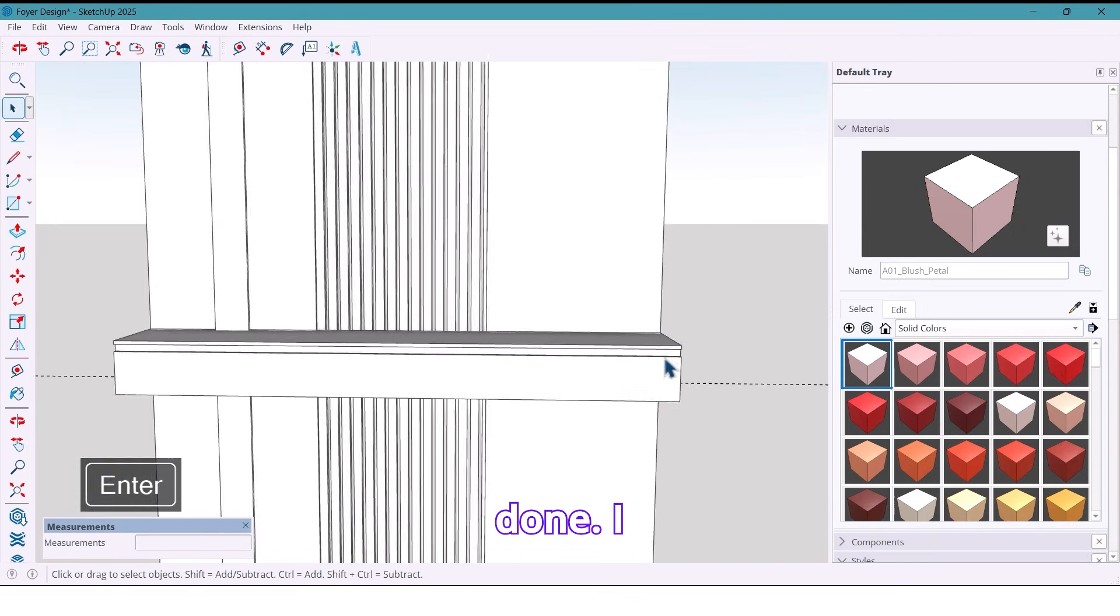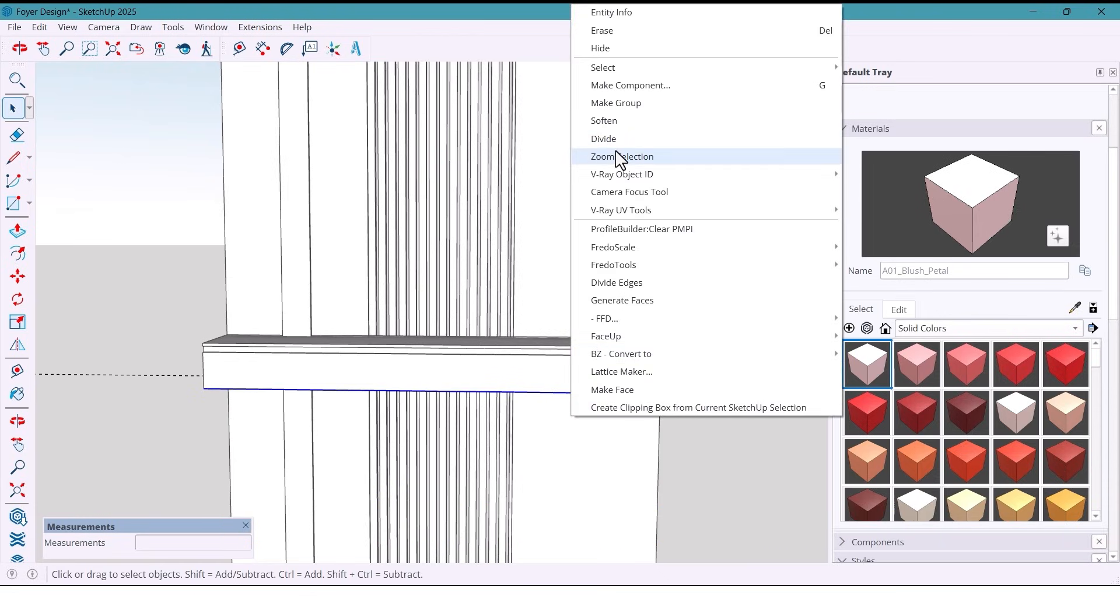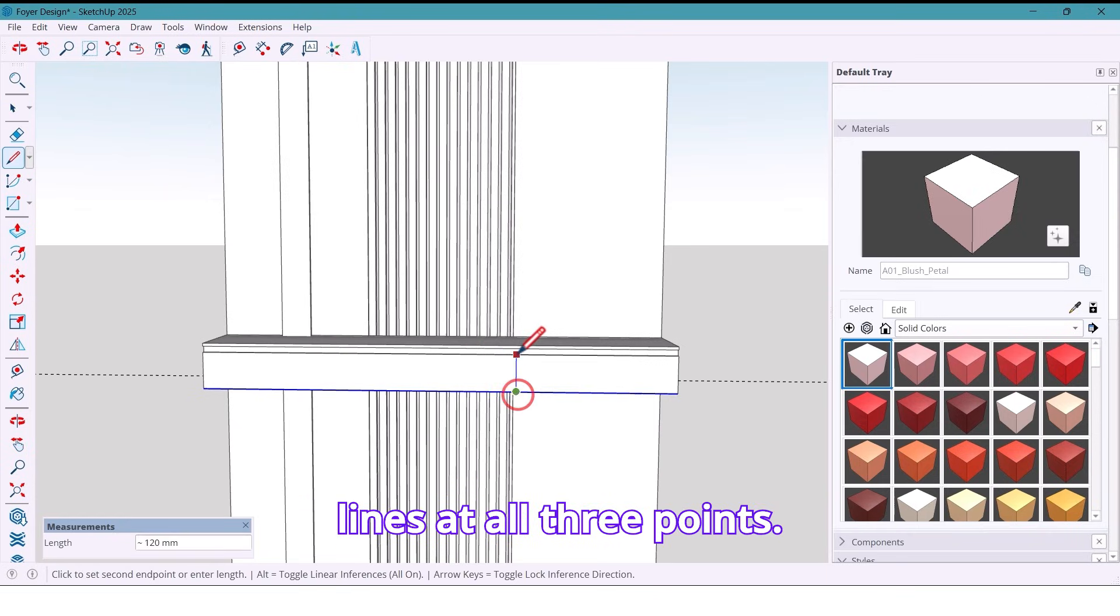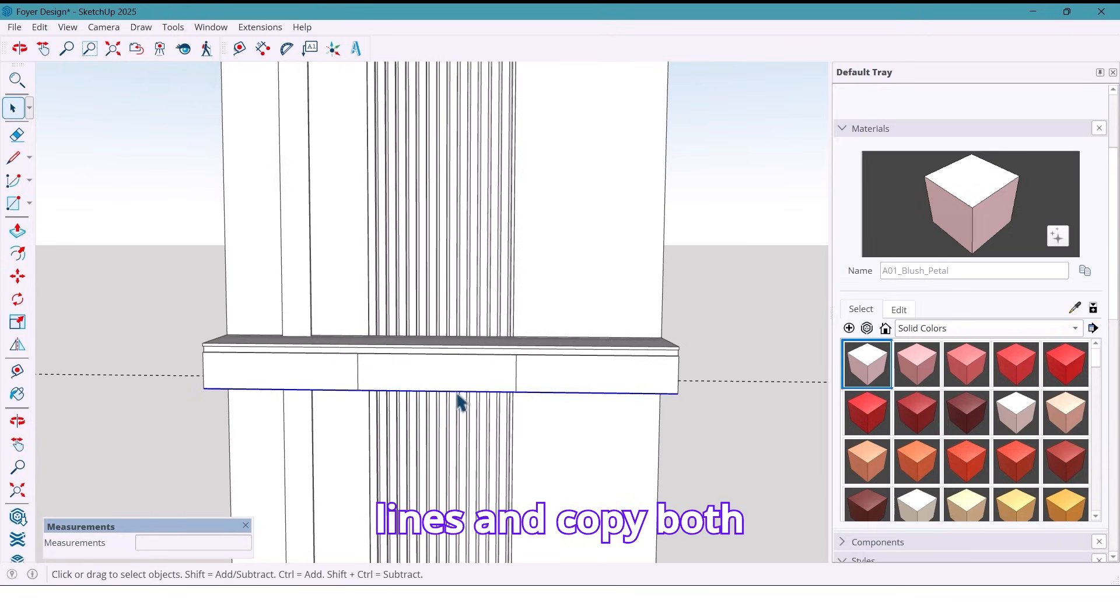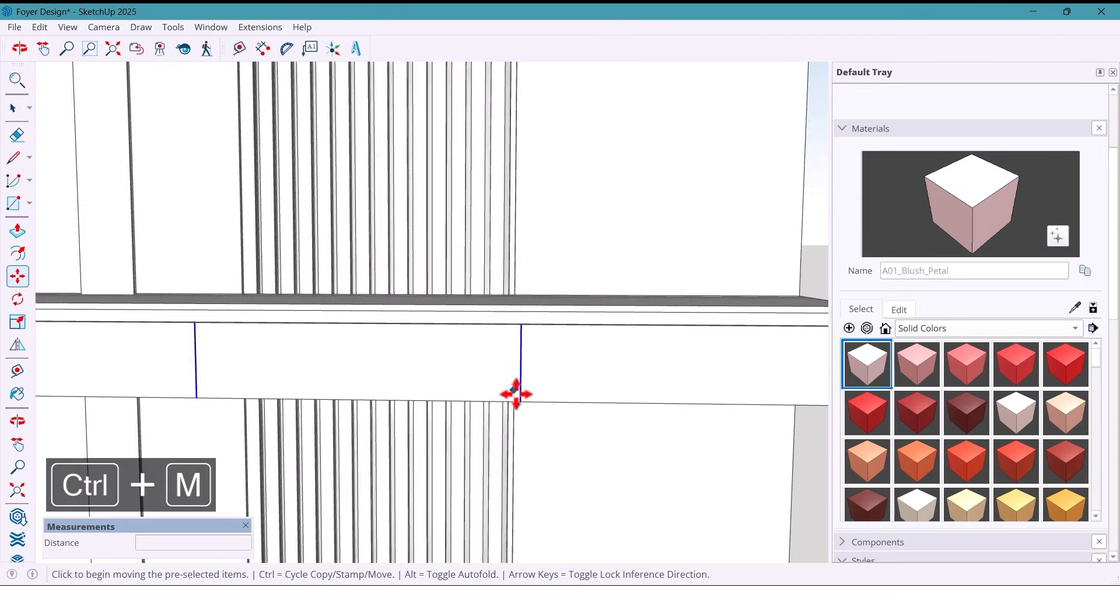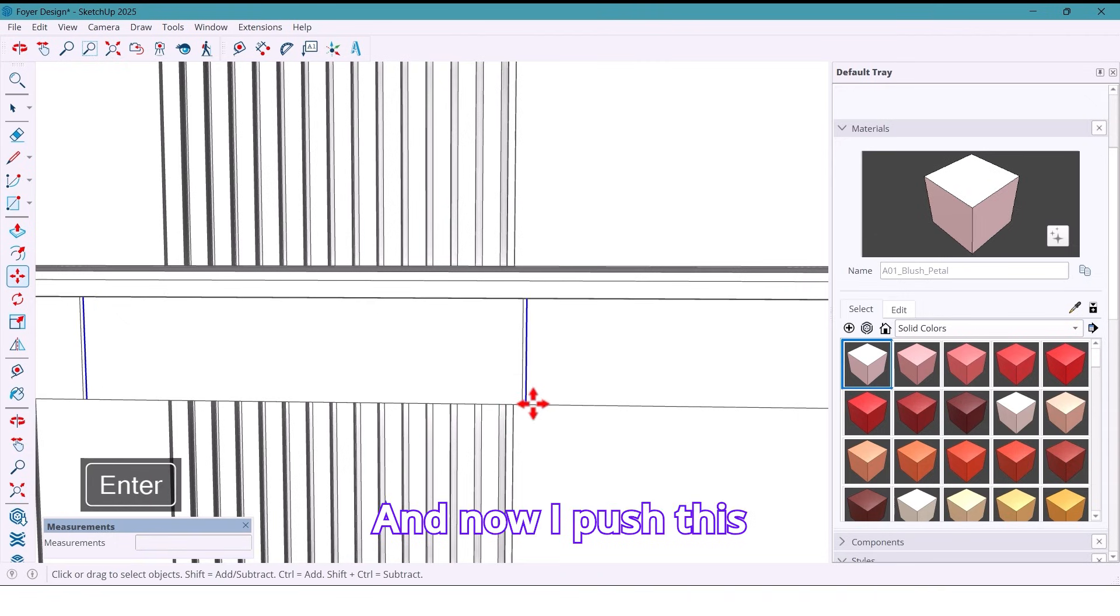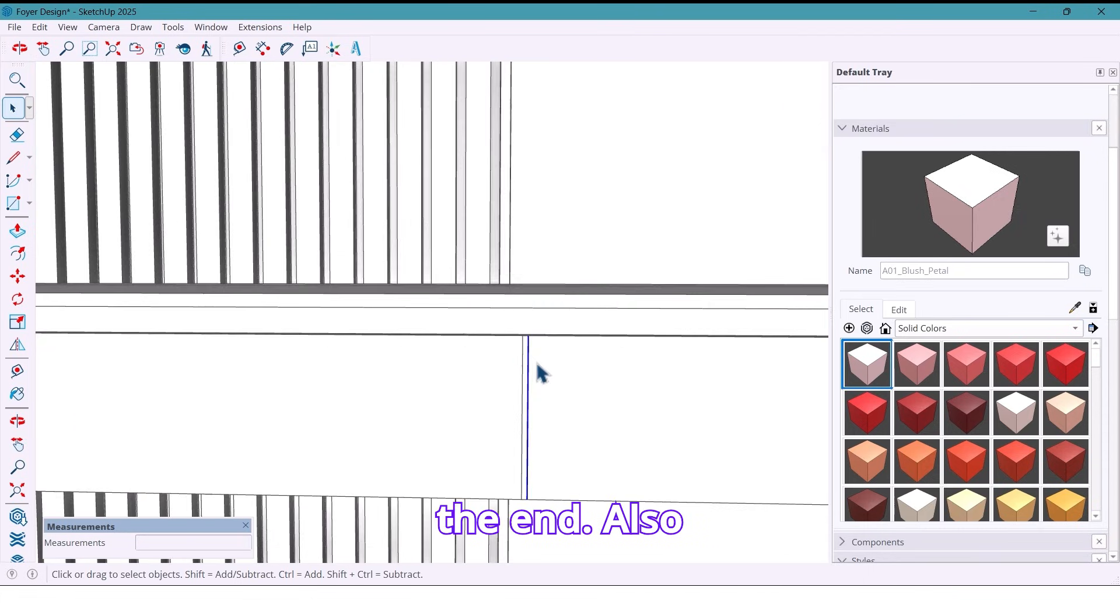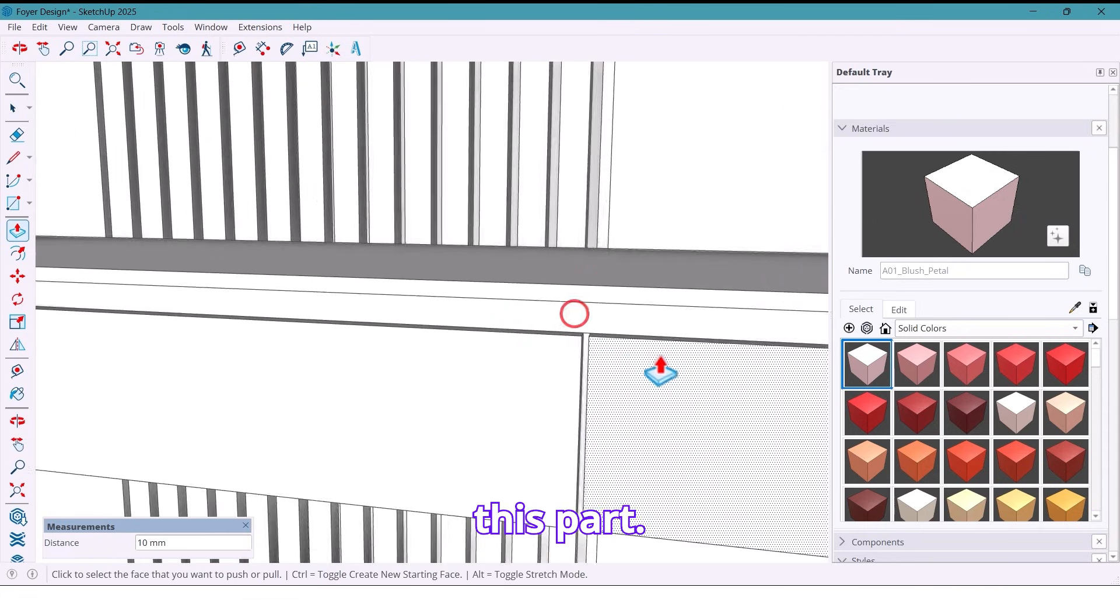I divide the main line into three segments using the divide tool and draw lines at all three points. Isolate these two new lines and copy both sides 4 millimeters outward. And now I push these surfaces all the way to the ends. Also this part.